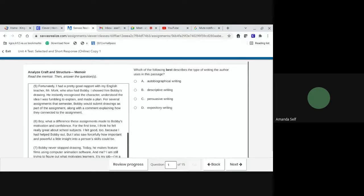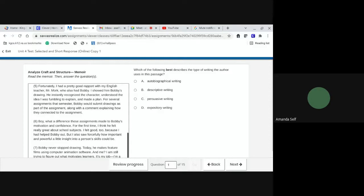Number one. Which of the following best describes the type of writing the author uses in this passage? A. Autobiographical writing. B. Descriptive writing. C. Persuasive writing. Or D. Expository writing.